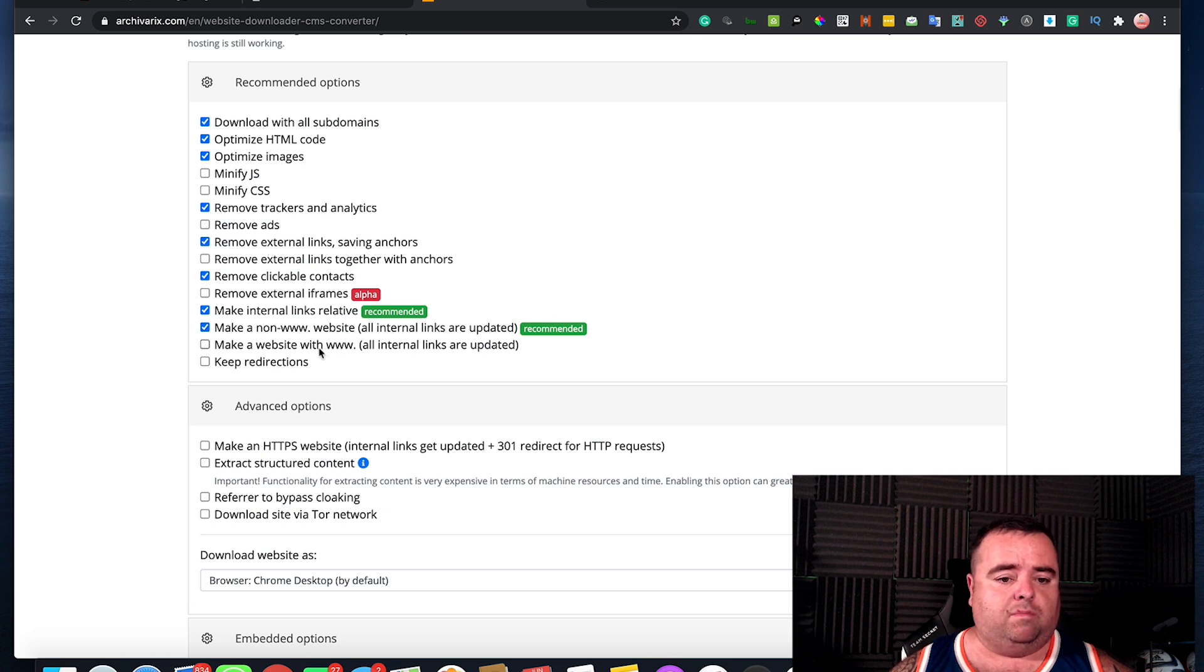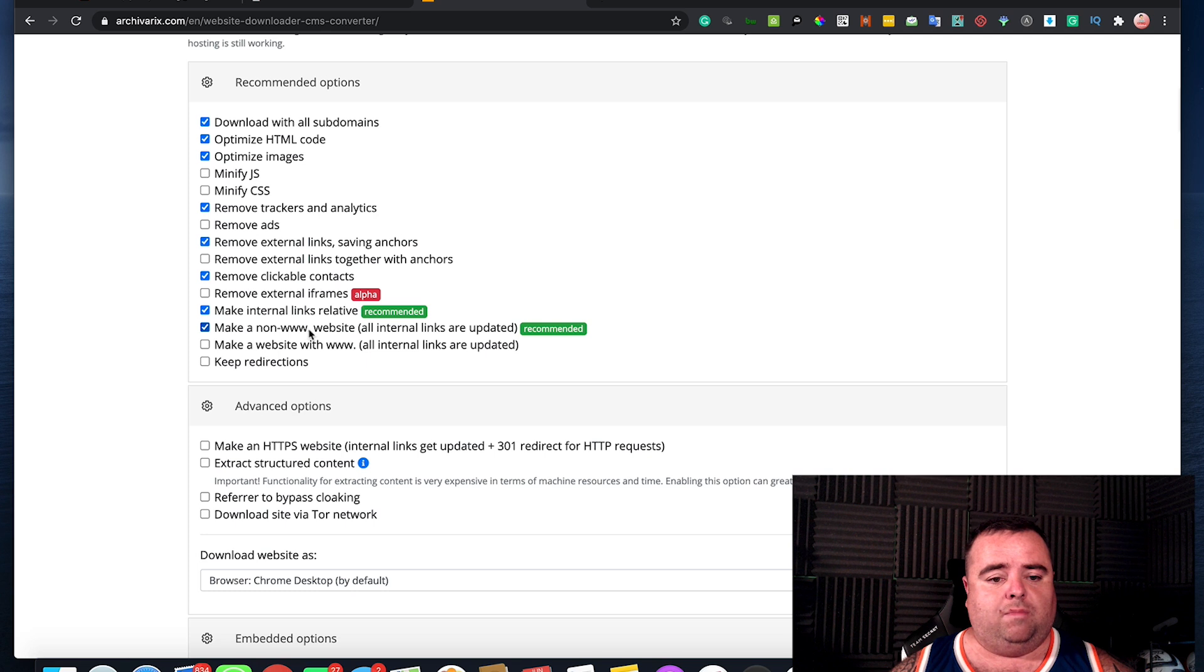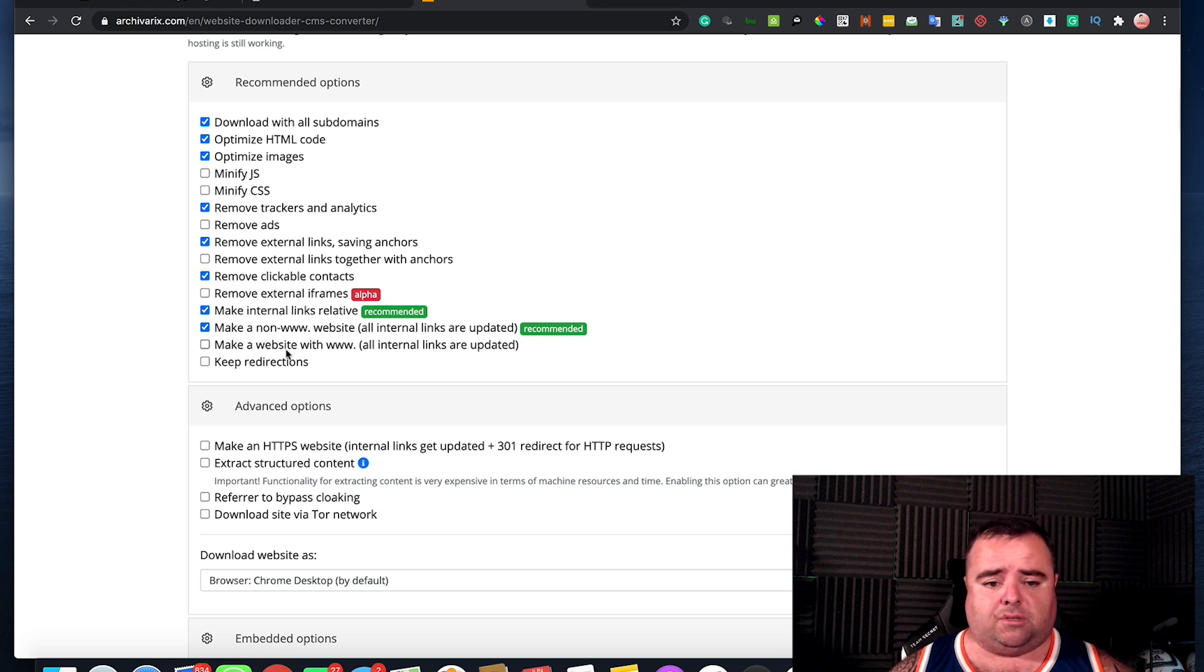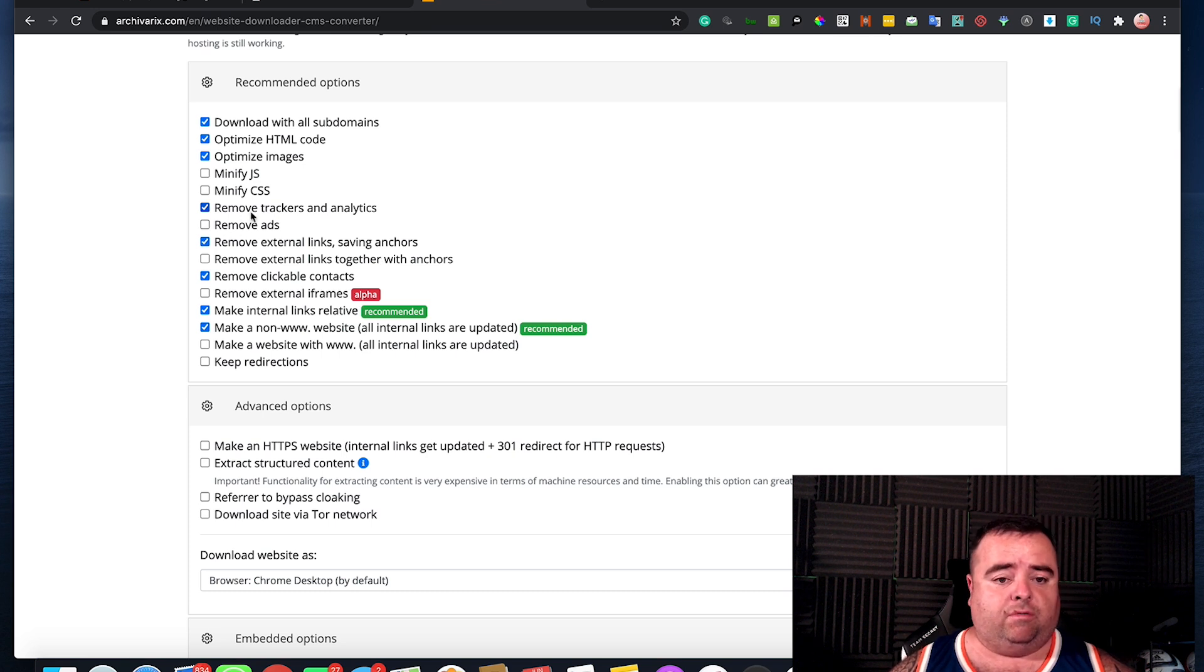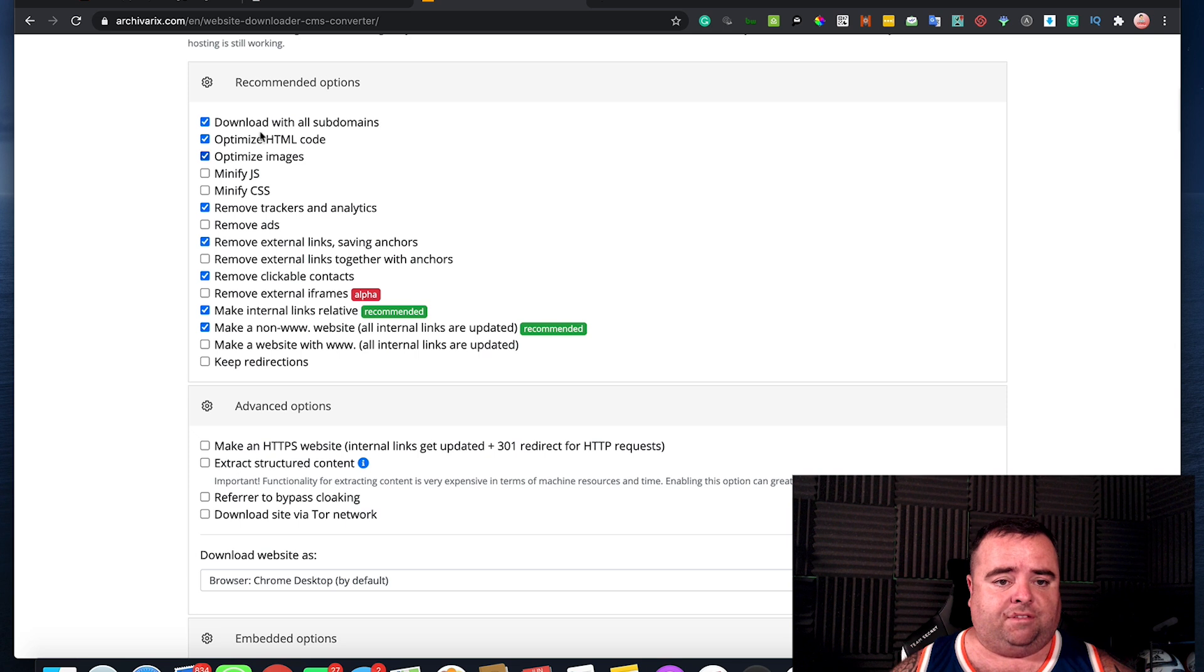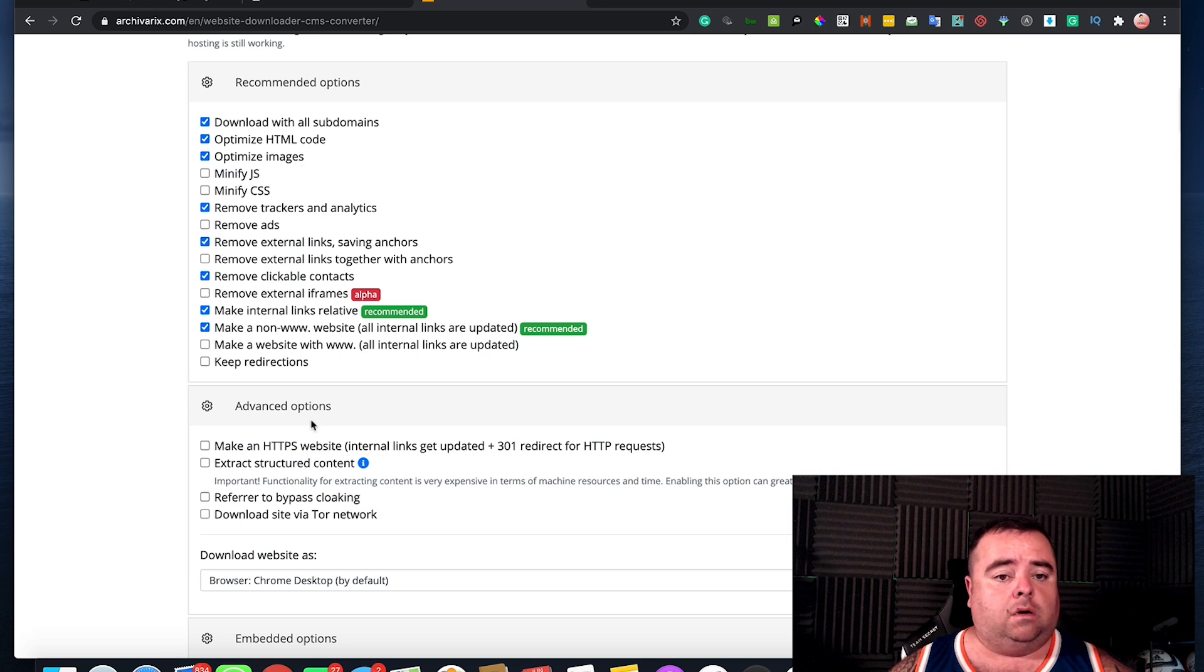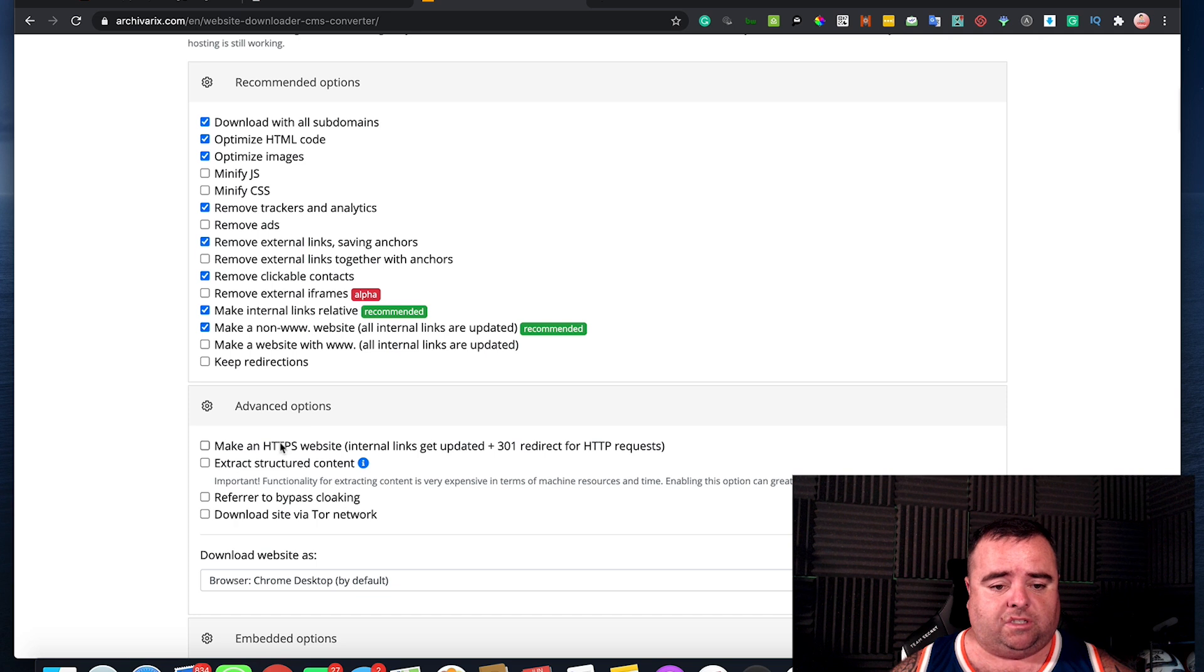Some of this stuff's recommended and all that. And they can also make sure that you make a non-www website. You can keep old redirections, you can remove ads, remove trackers and analytics, a whole bunch of stuff here that they would recommend you do. You know, these are the recommended options.